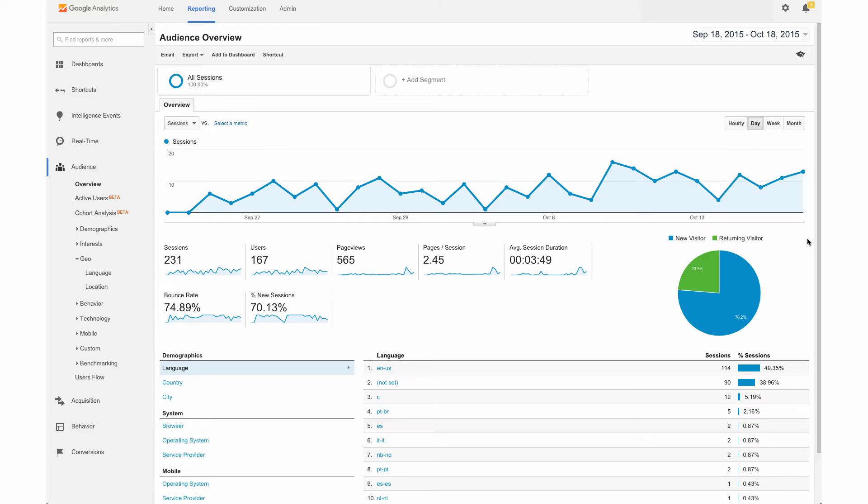So don't worry about having to look at every single area and know what everything is. But there's just a few key areas that I want you to focus on, especially as you're beginning to get familiar with Google Analytics.